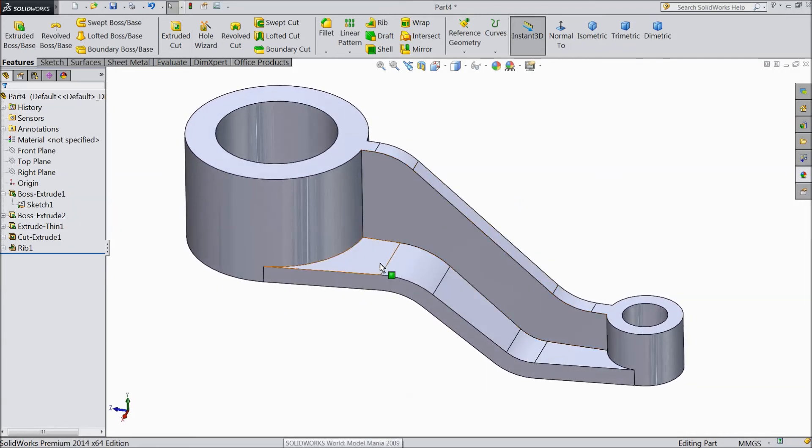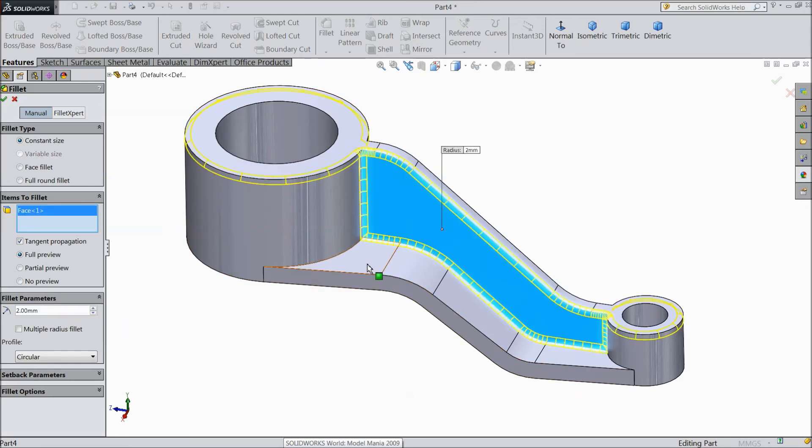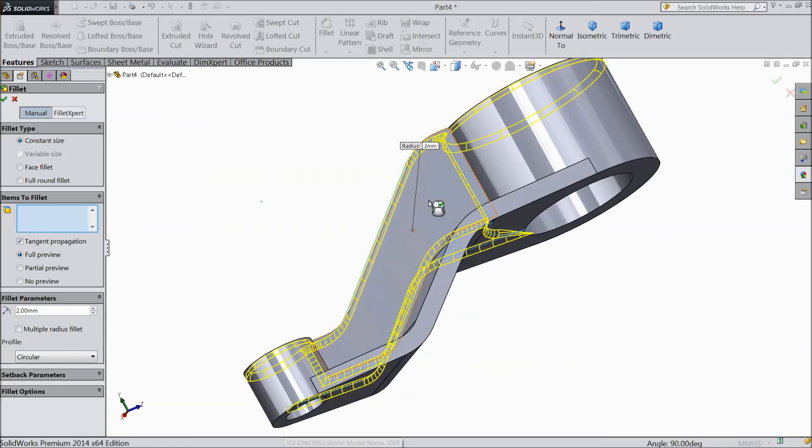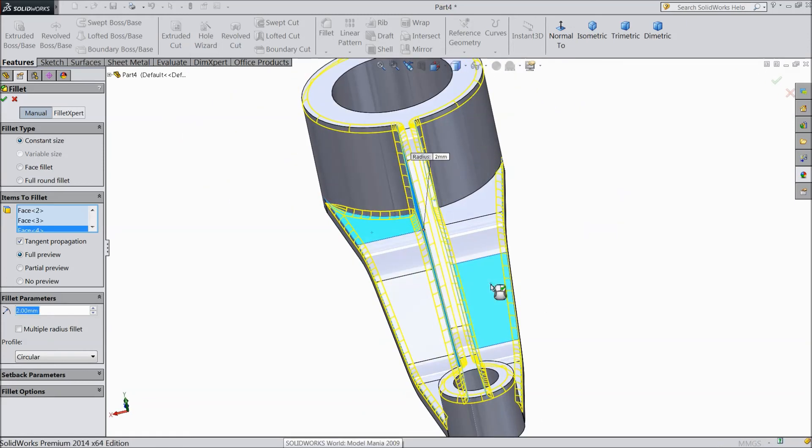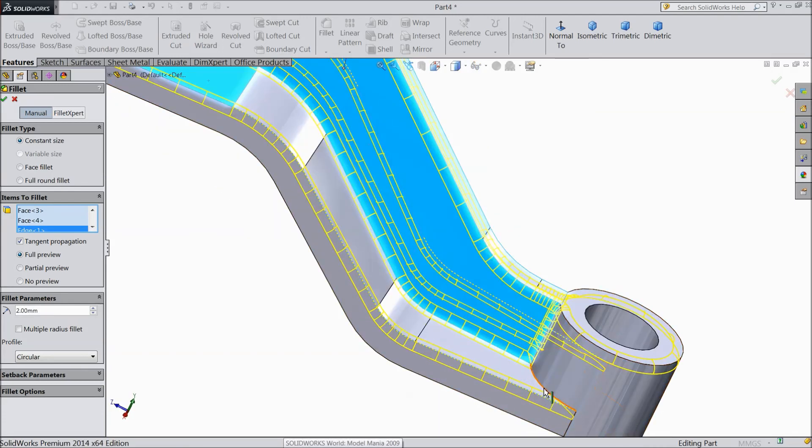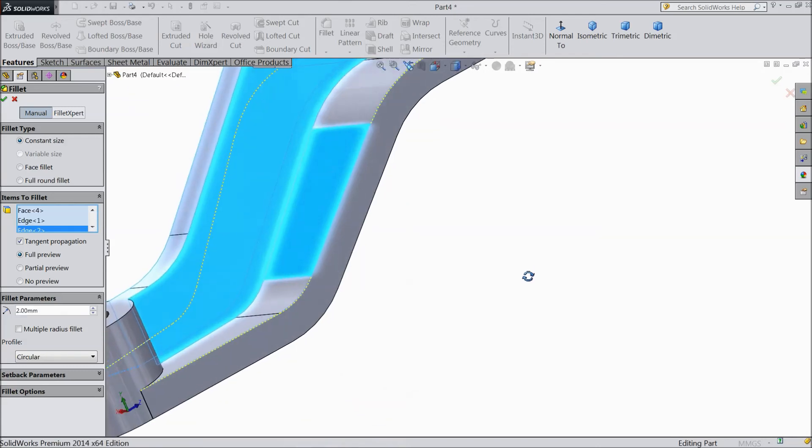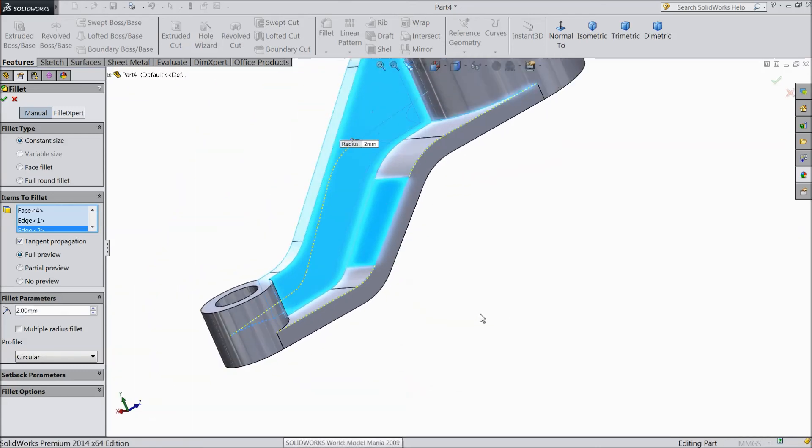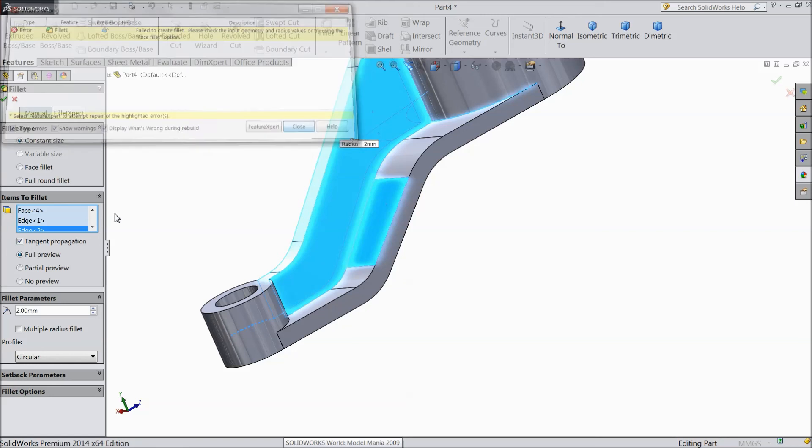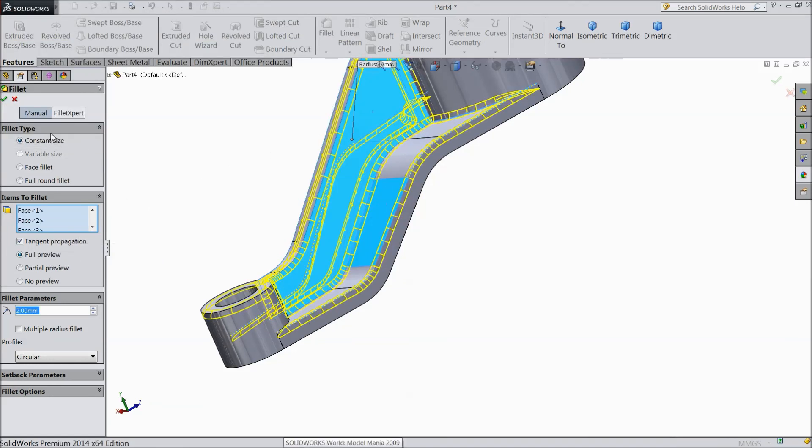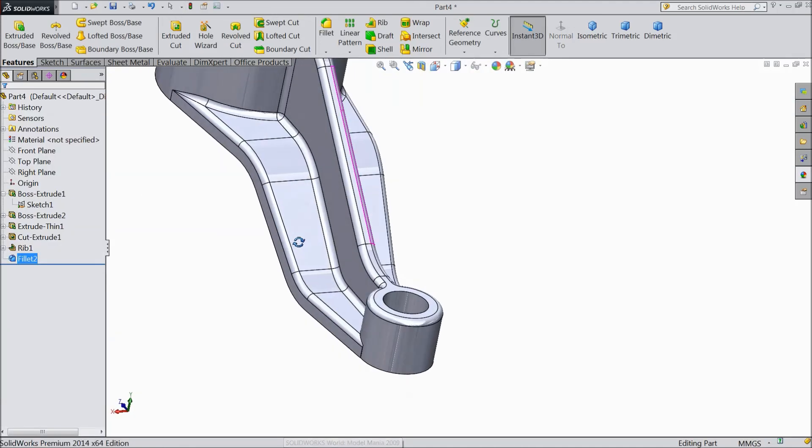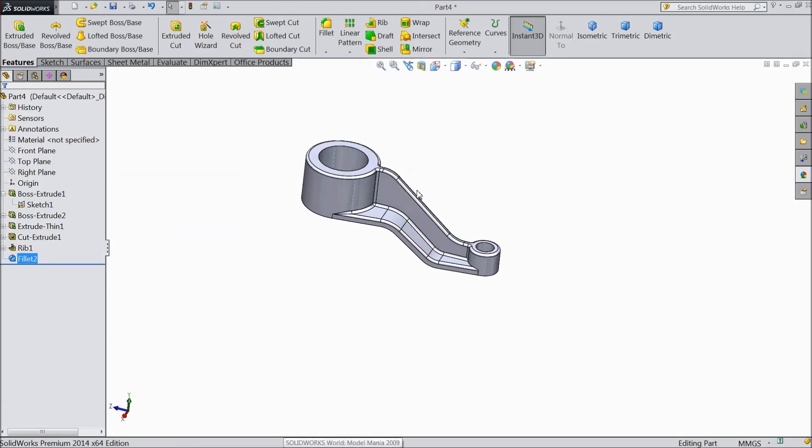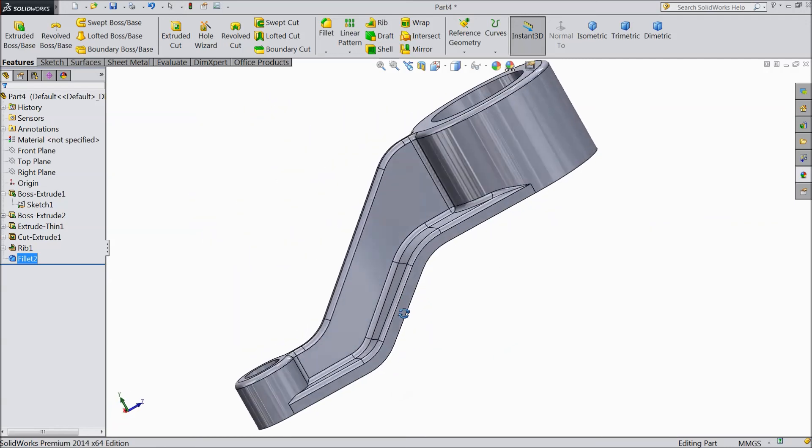Now we will assign some fillet. Keep 2mm and select all the surfaces. Select inside also. Okay. I think the last one delete. Okay. Almost all the surfaces are covered.